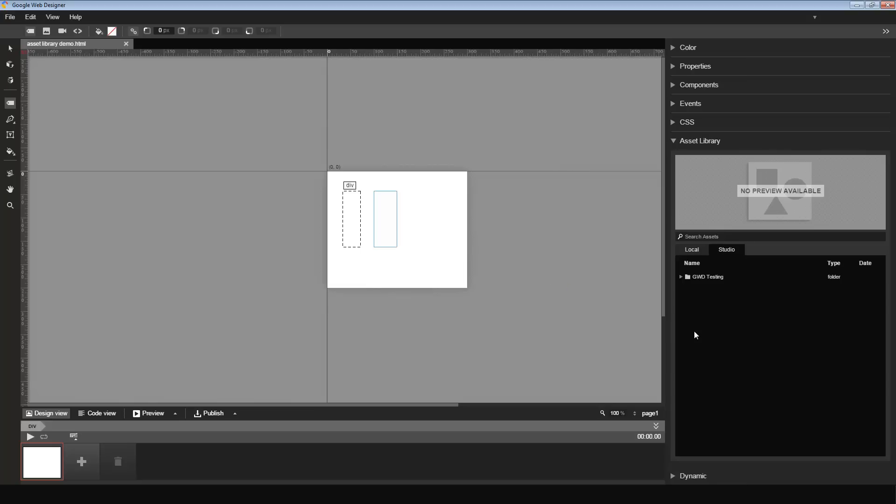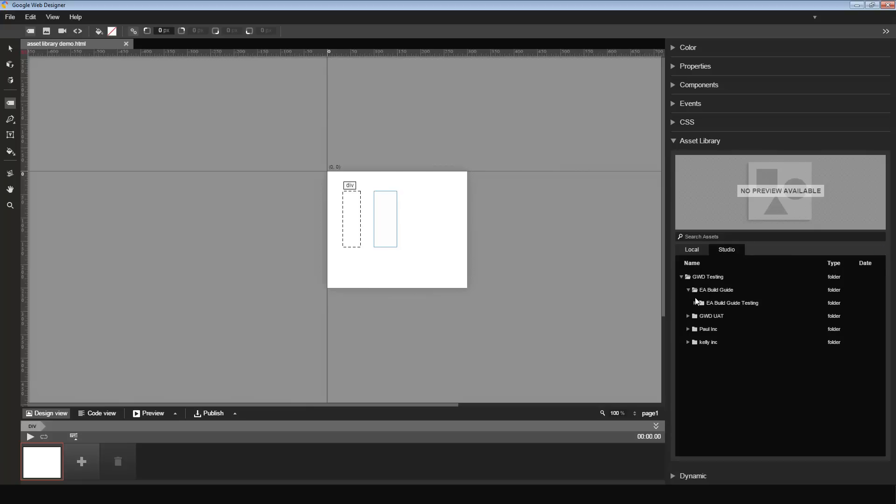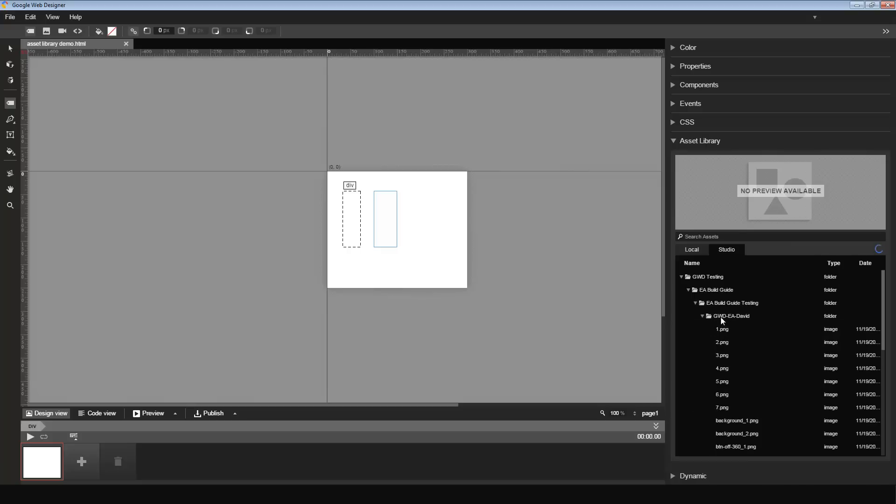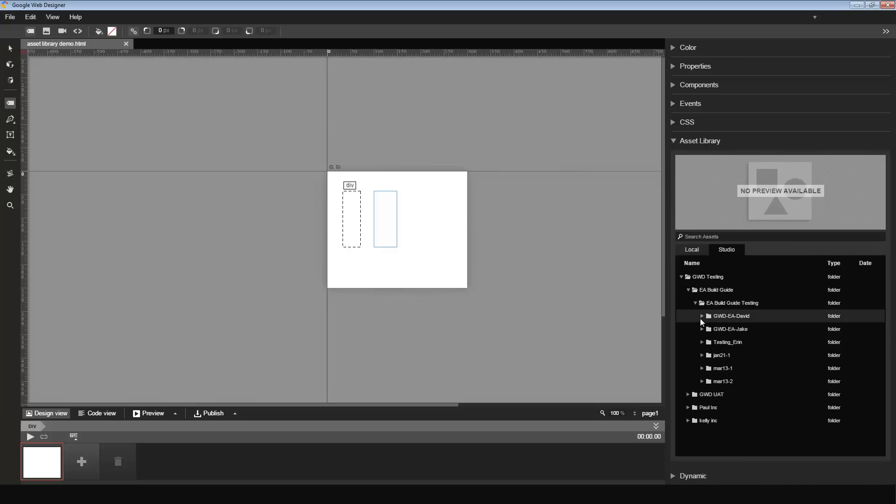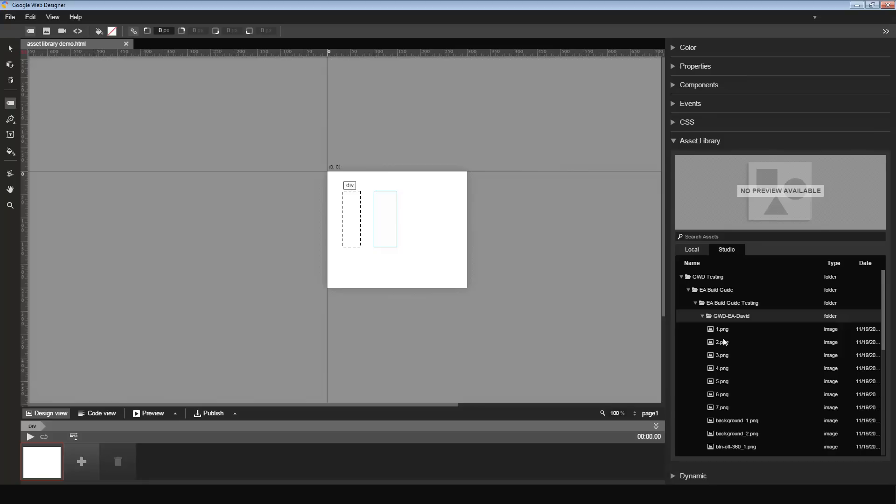Once I'm authenticated, in the Studio tab, I can see my Studio Asset Library view. As I click and drill down into the campaigns and creatives, at the leaf level are the creatives. Inside the creatives, I see the same images that we saw in the DoubleClick Studio Asset Library.